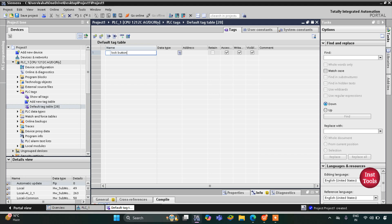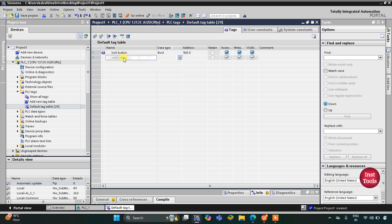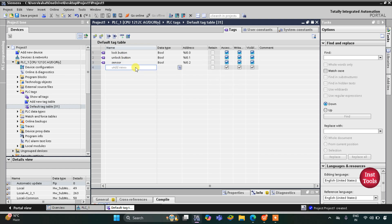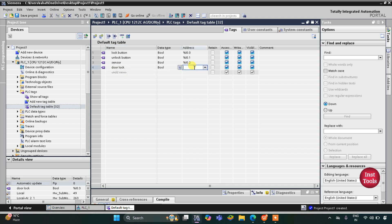Then we have an unlock button, and then we have a sensor that detects whether there is someone or not. Then we have an output which is the door lock. Since door lock is an output, its address will start with Q, then 0.0.